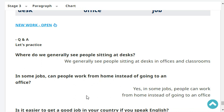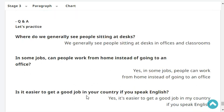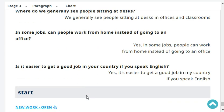In some jobs, can people work from home instead of going to an office? Yes, in some jobs people can work from home instead of going to an office. Is it easier to get a good job in your country if you speak English? Yes, it's easier to get a good job in my country if you speak English.